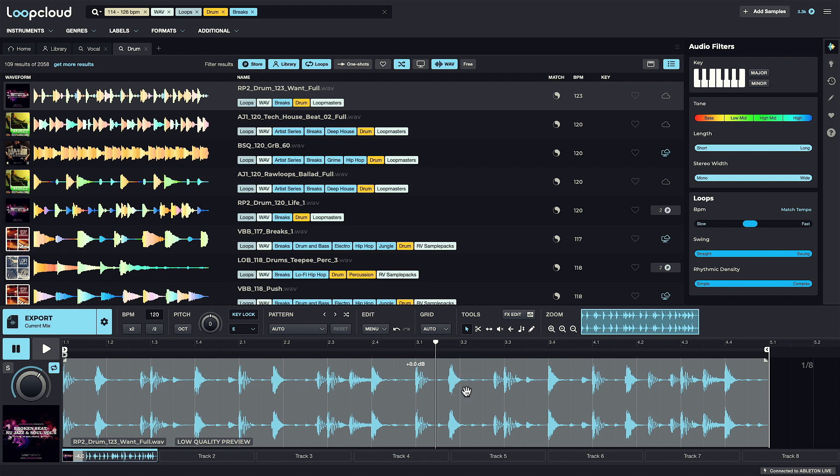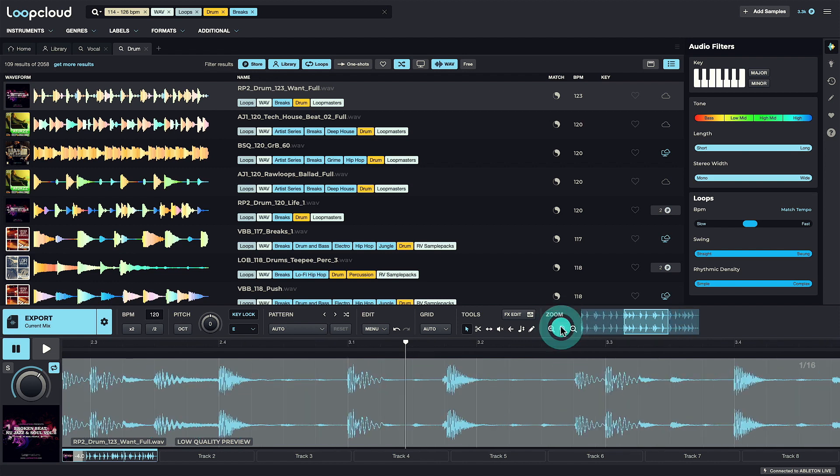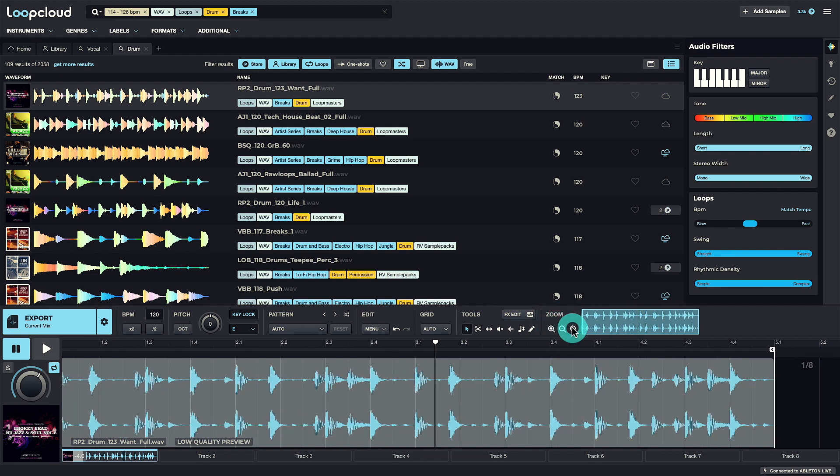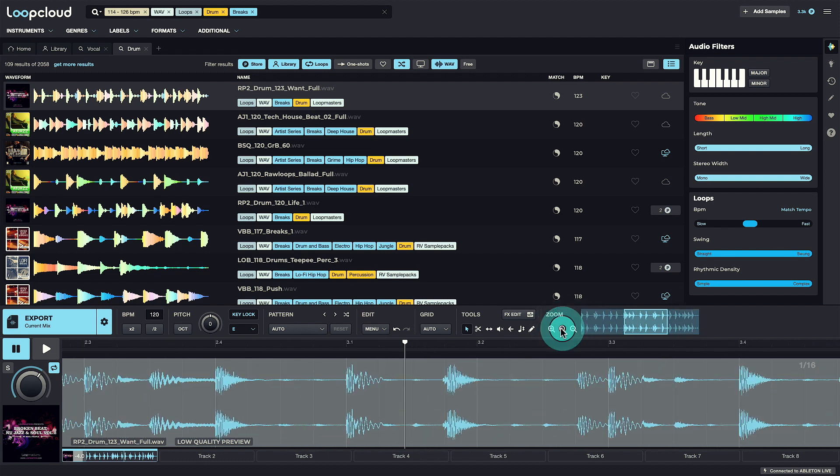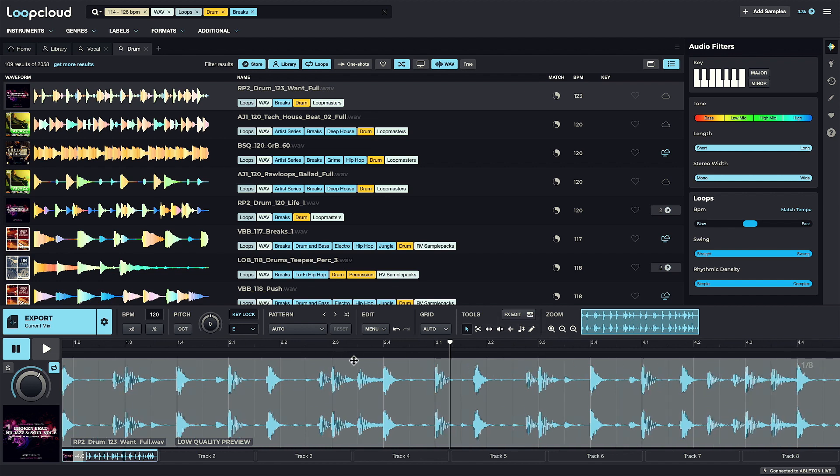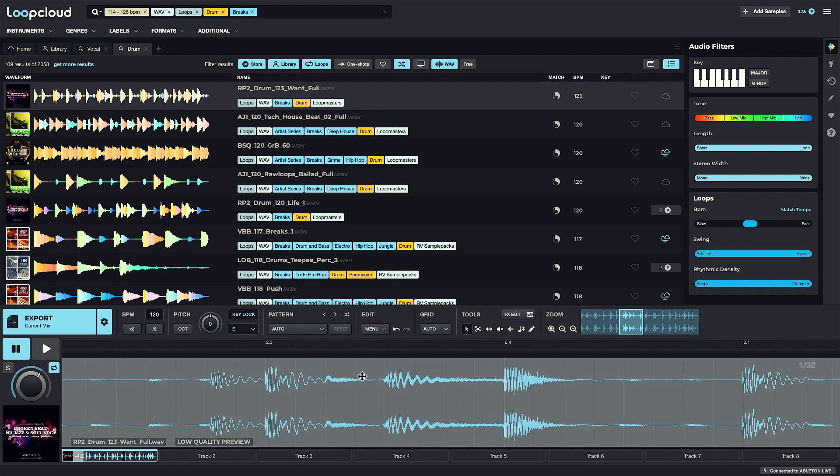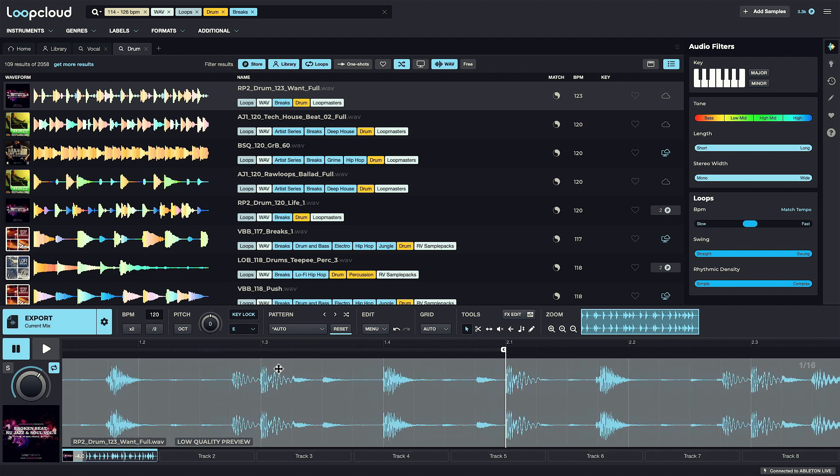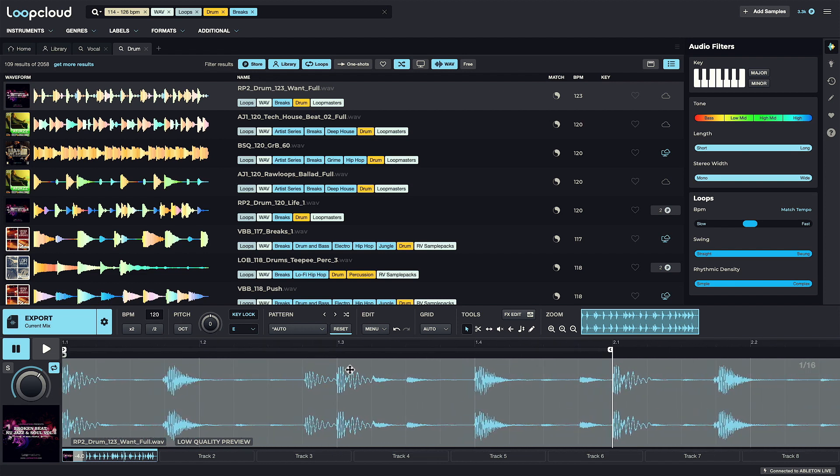Firstly, you can zoom in and out with the buttons, with a zoom to fit button at the start there, or you can click on the bar ruler and drag up and down with the mouse. Also, as this is quite a long loop, I'll bring the loop end marker to the start of bar two, so we've just got a one bar section to work with.